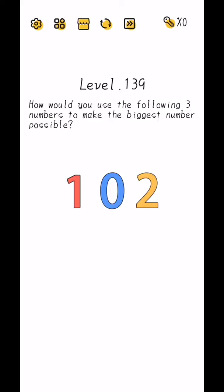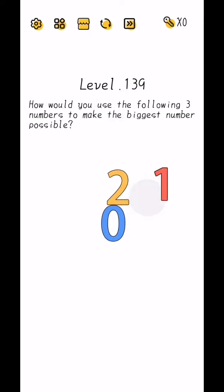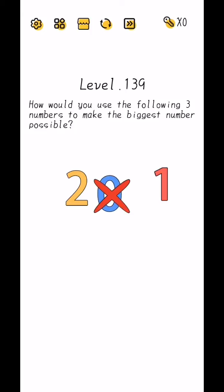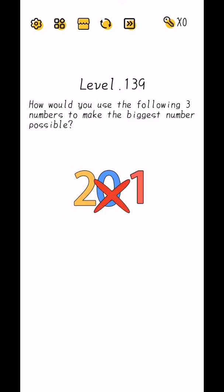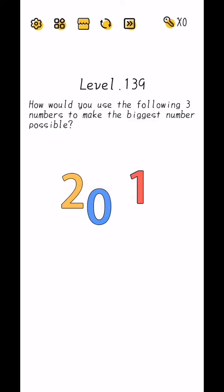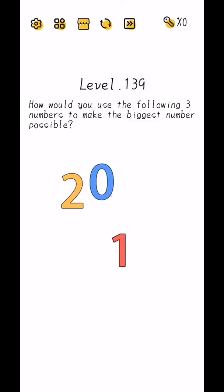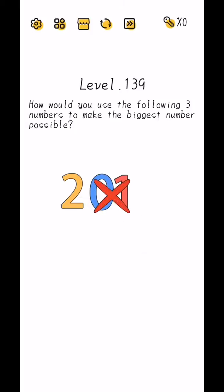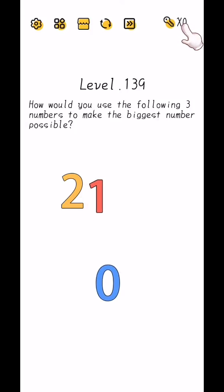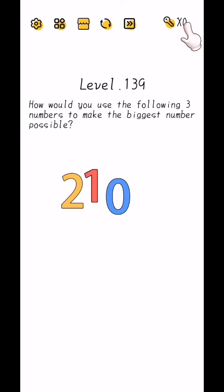Level 139, how would you use the following three numbers to make the biggest number possible? To... you...